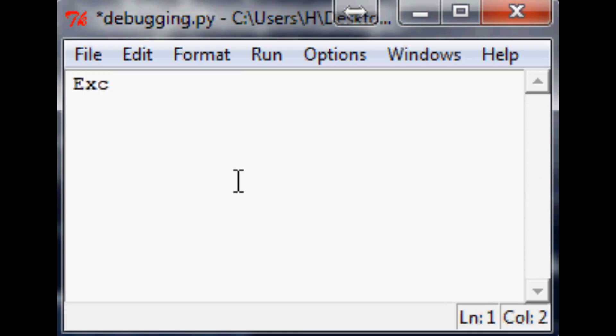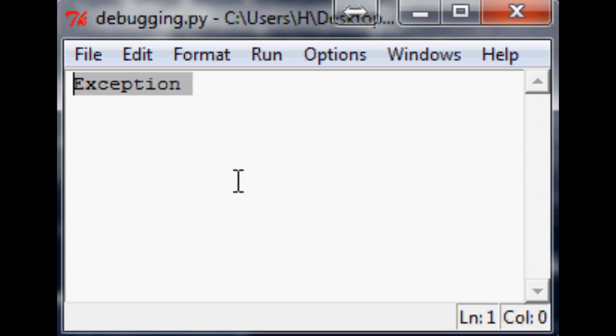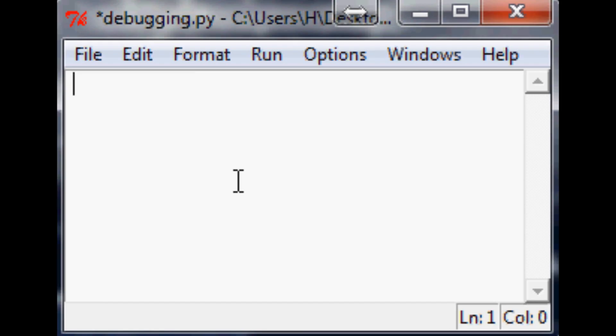And the other one is just straight up the exception. And the difference between these: exception is non-system exiting and also any user-defined exception is going to fall under the category of exception and not base exception.